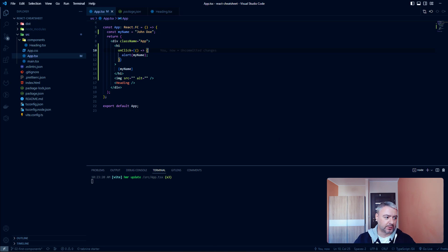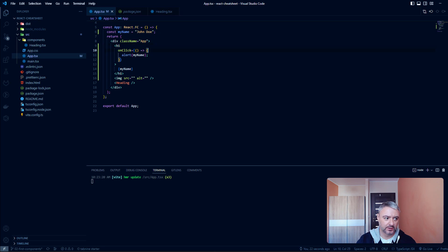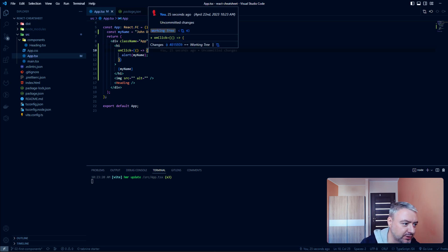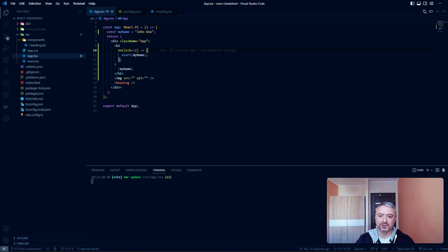That was the main features you should know about JSX. Check the description for more information, write some JSX on your own, and happy coding!